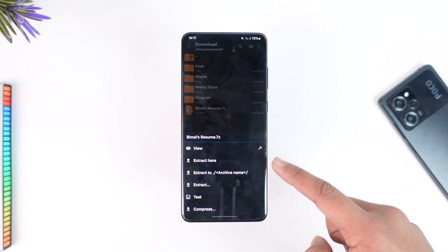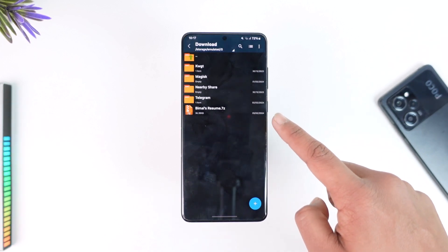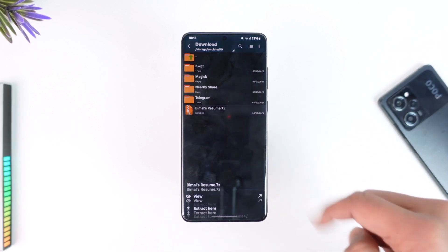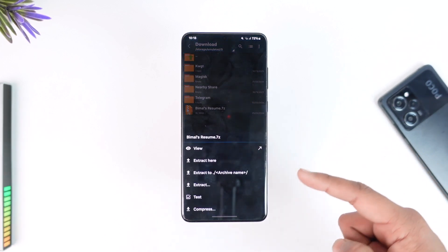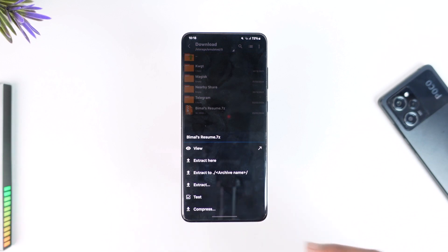If you select Extract To, it will create a separate folder with the same name and extract all the files inside that folder. If you select Extract, you can choose a custom location, maybe some other folder.